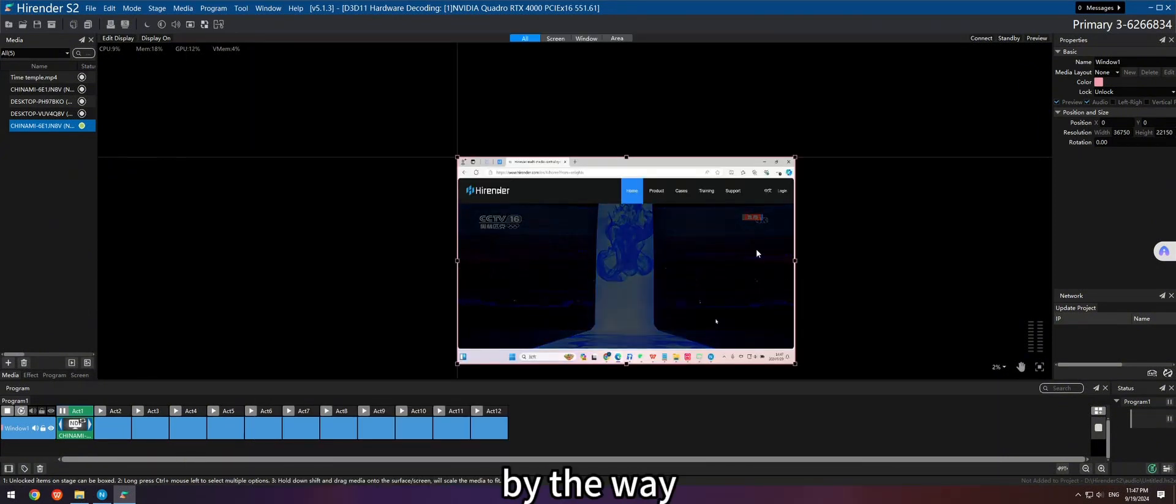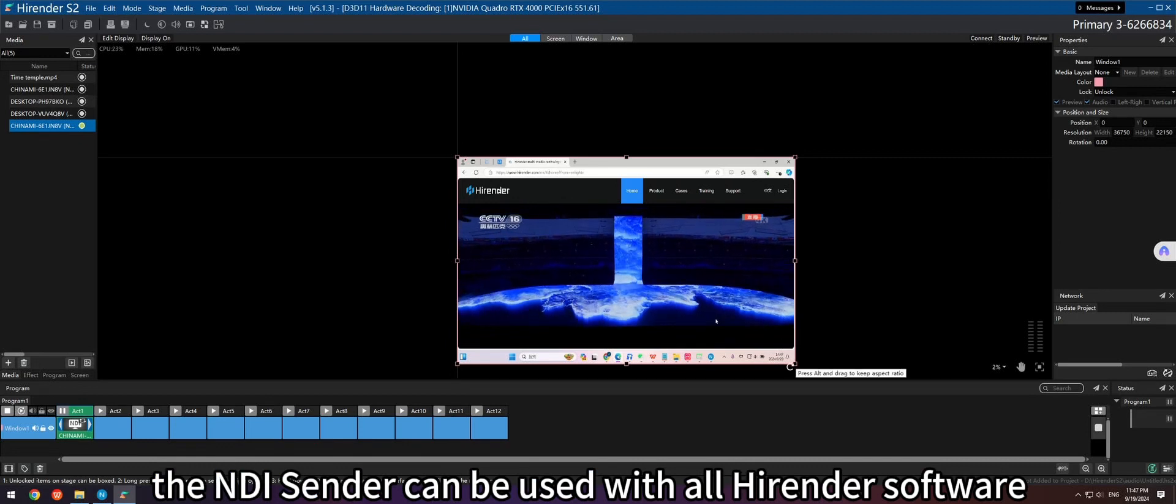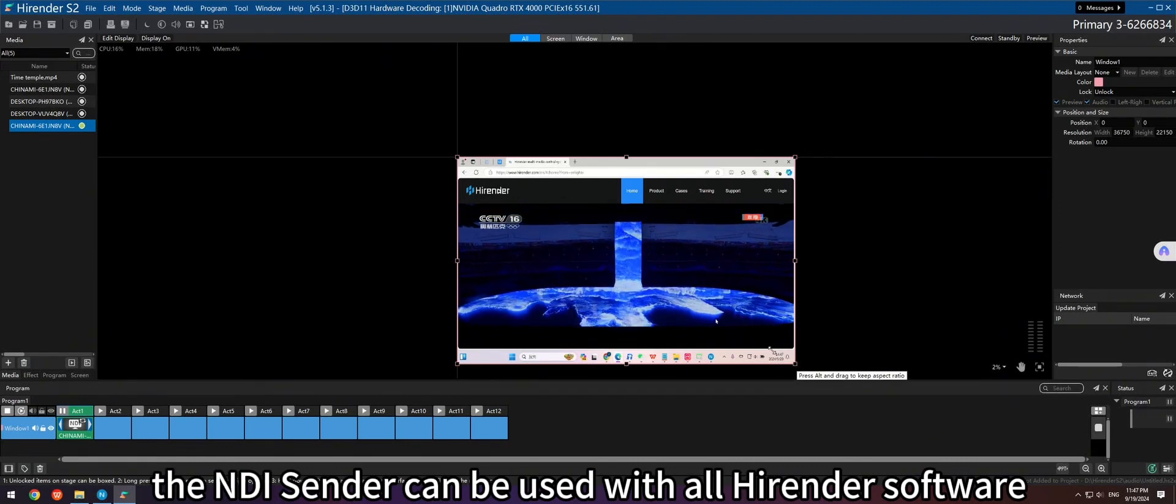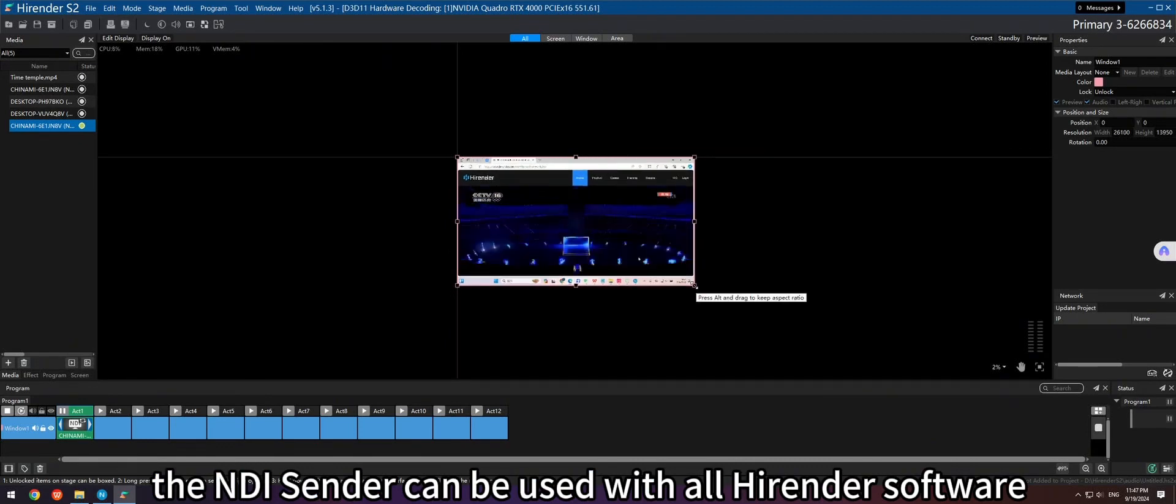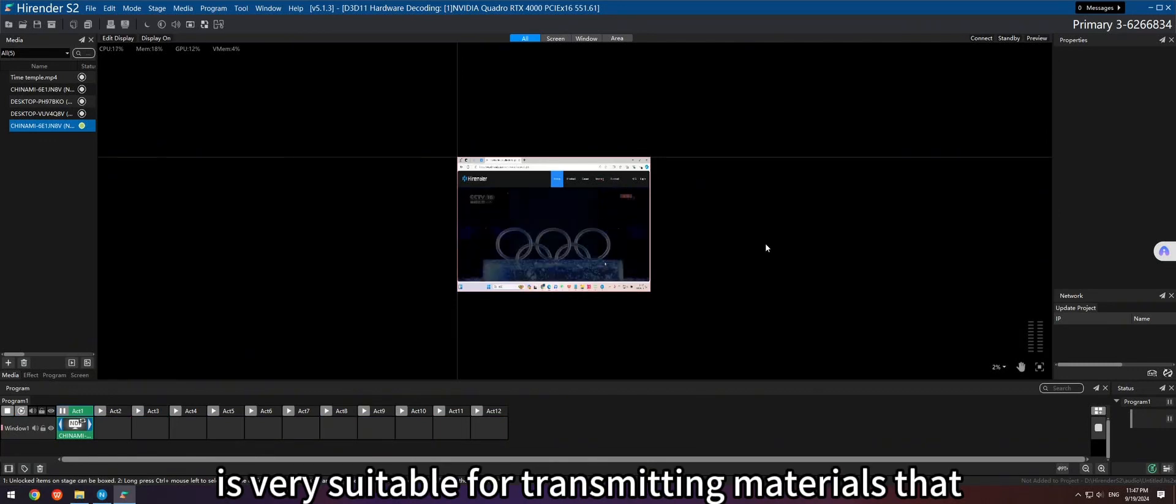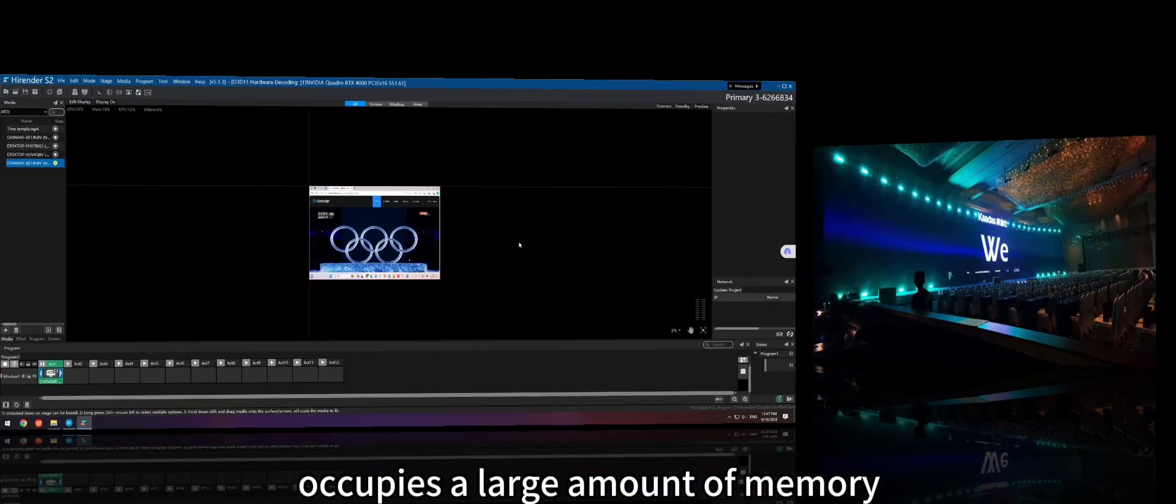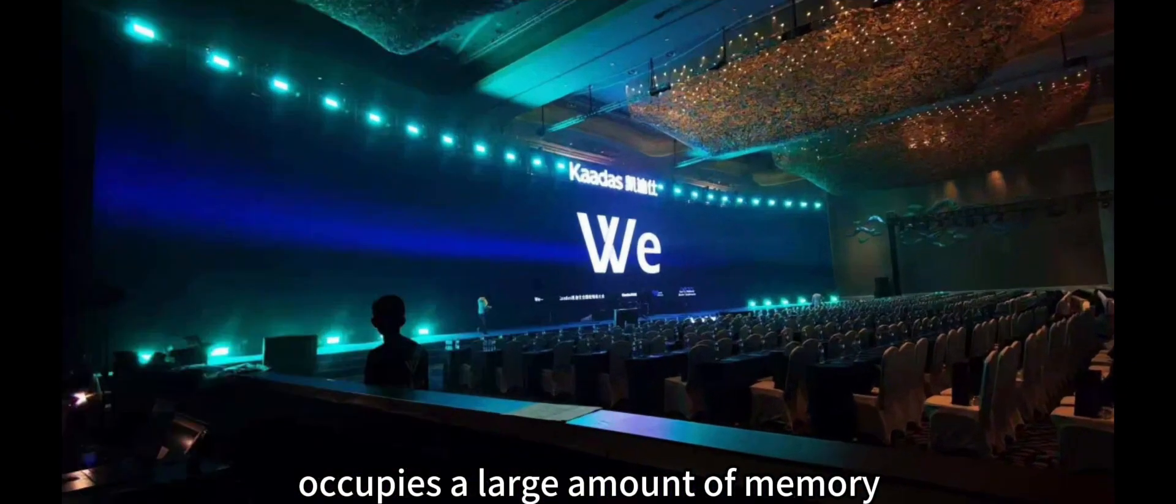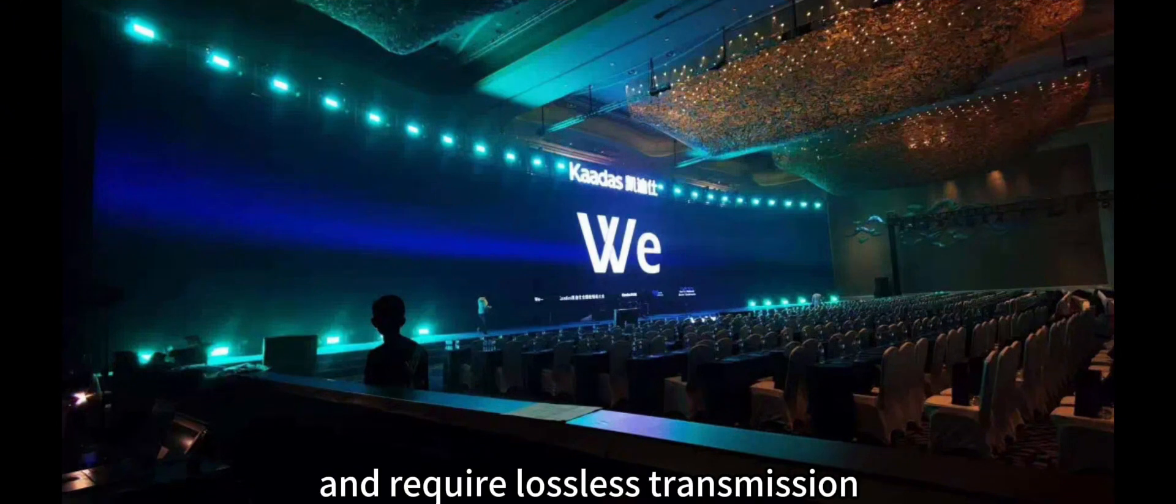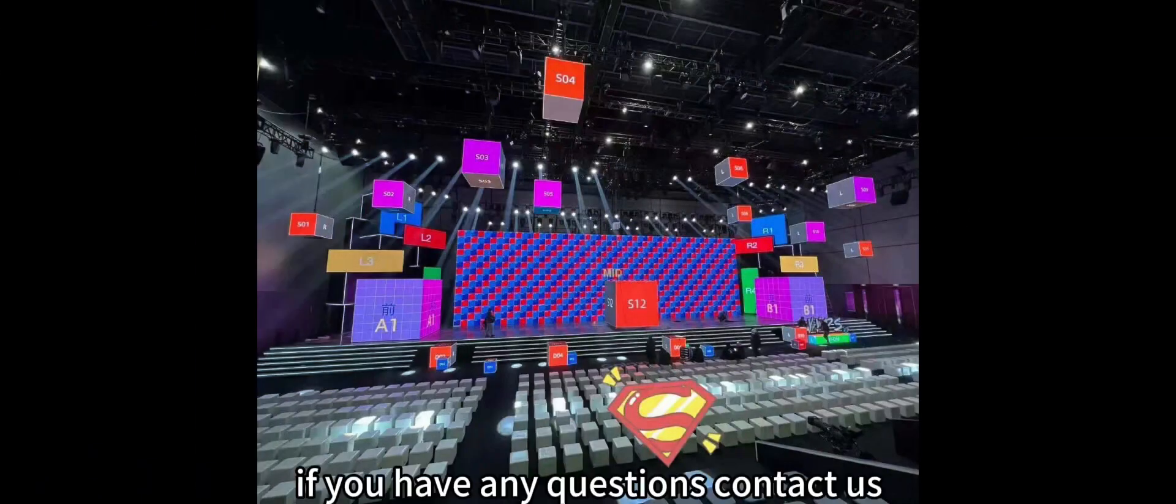By the way, the NDI Sender can be used with all HighRender software. This tool is very suitable for transmitting materials that occupy a large amount of memory and require lossless transmission, such as during conferences.